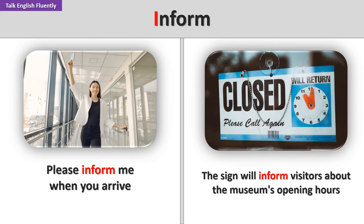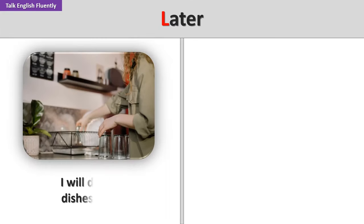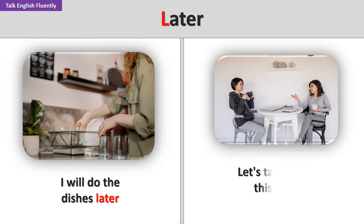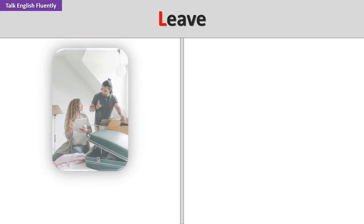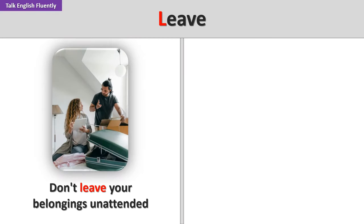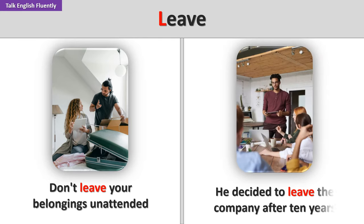The sign will inform visitors about the museum's opening hours. Later. I will do the dishes later. Let's talk about this later. Leave. Don't leave your belongings unattended. He decided to leave the company after 10 years.